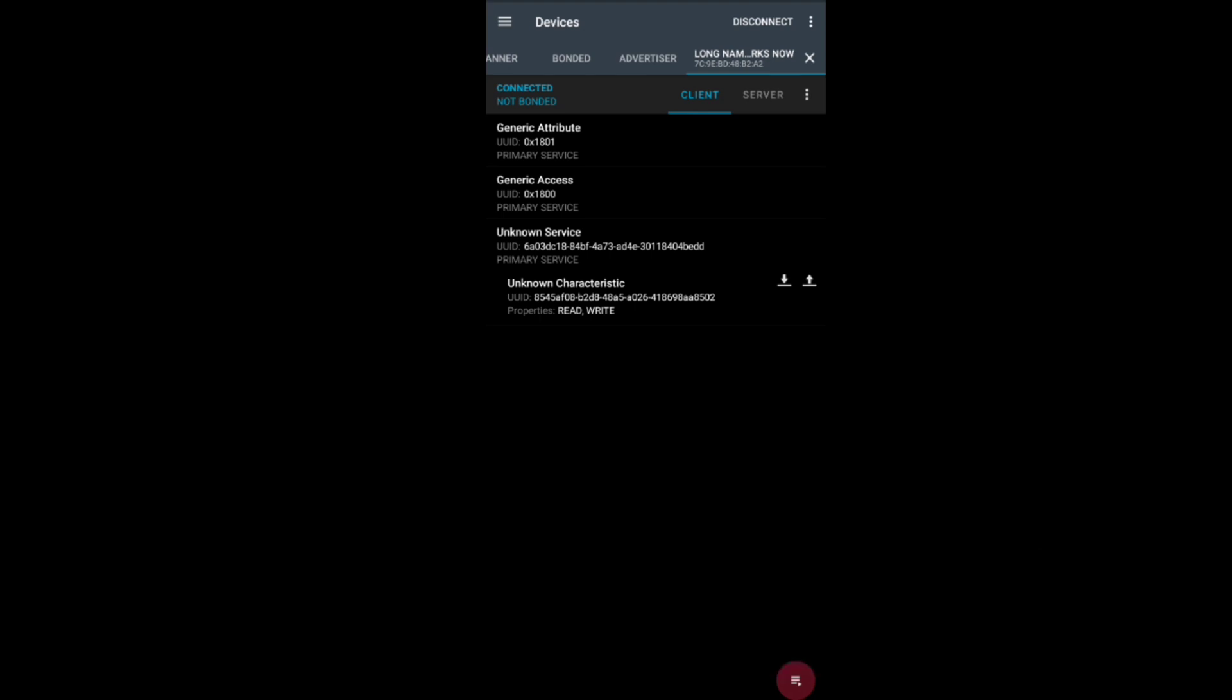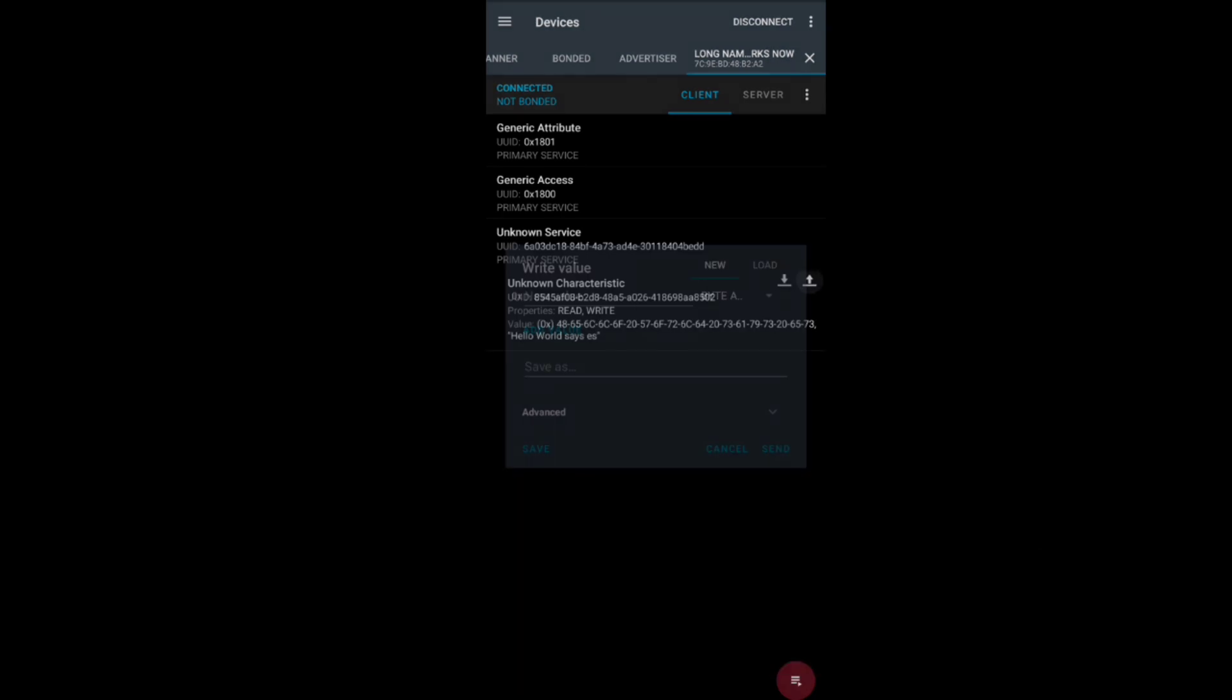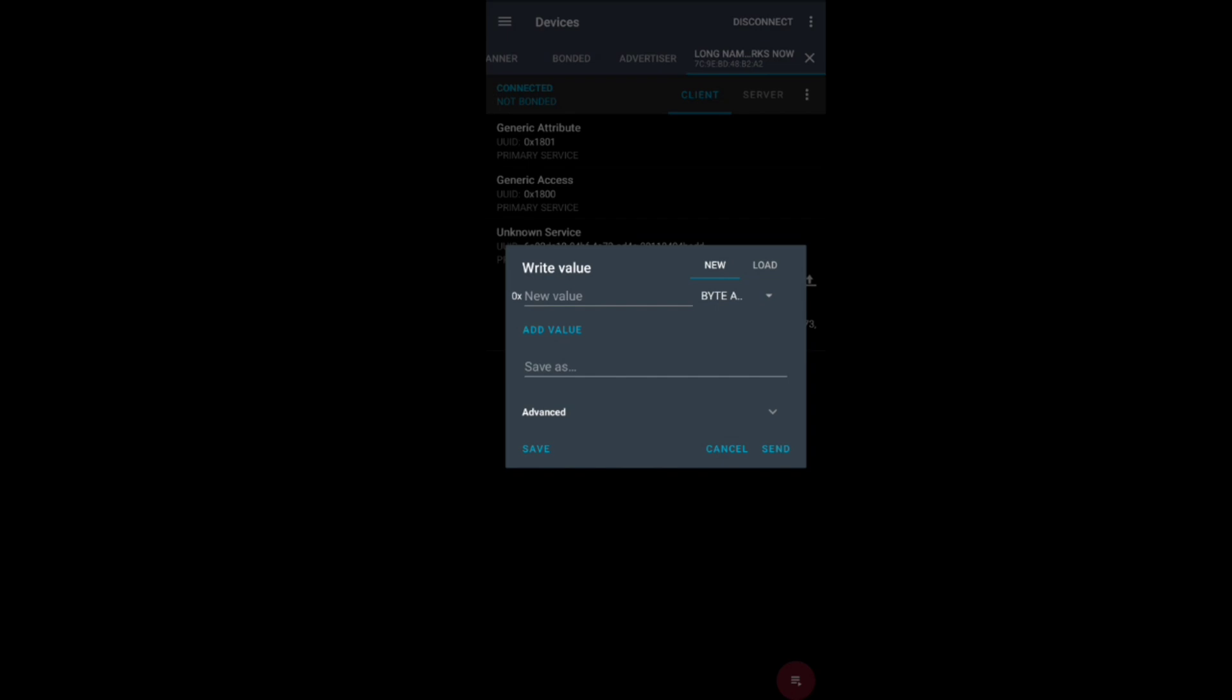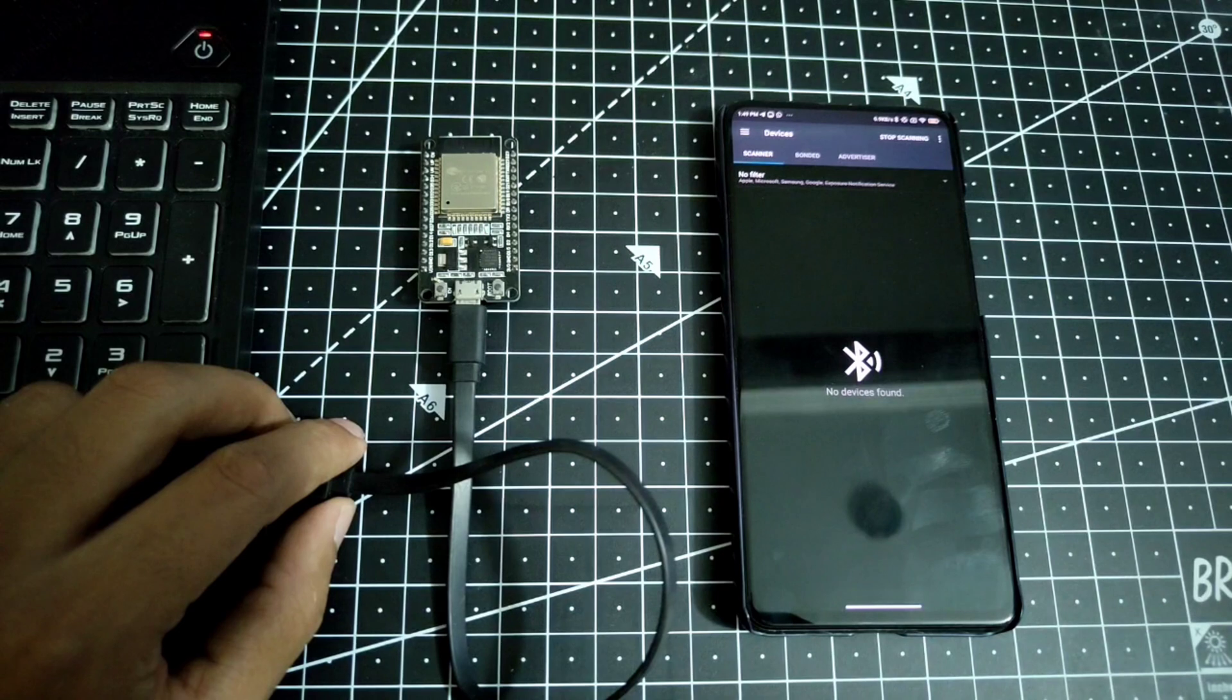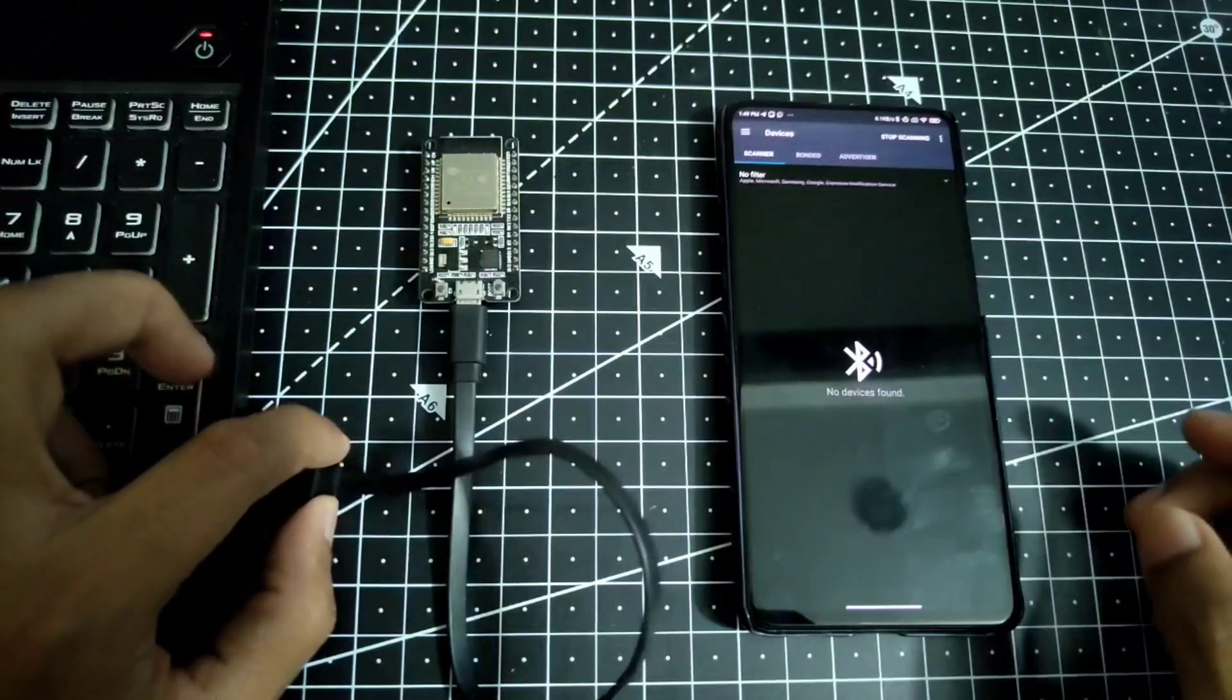And it does match with the one that I actually copy-pasted in the code. So that tells me that I'm actually connected with the server, so I will be able to write some data from the client.